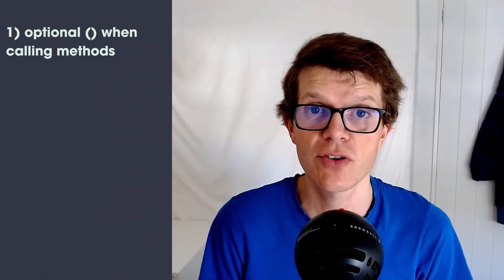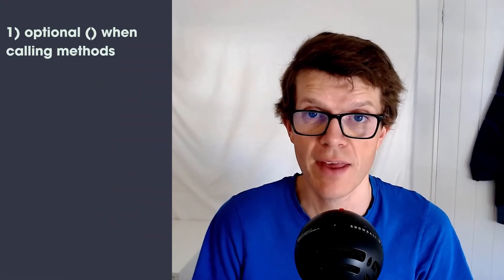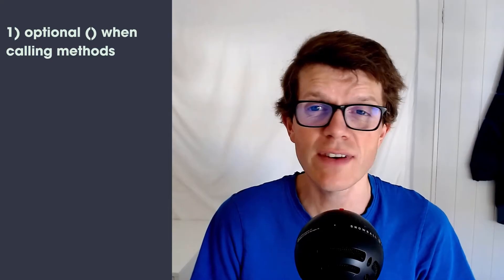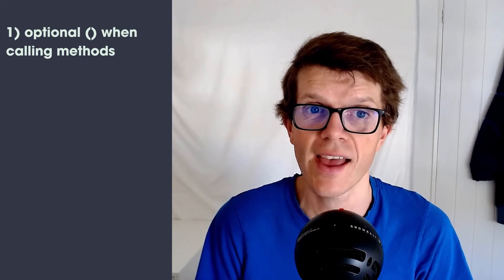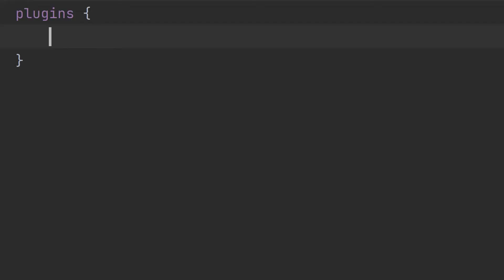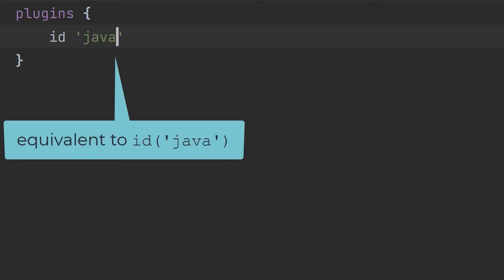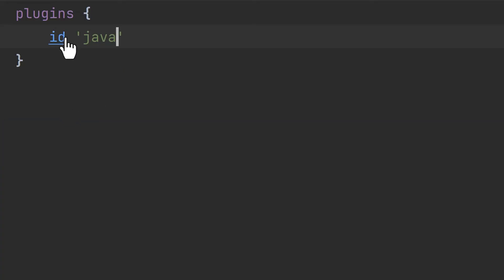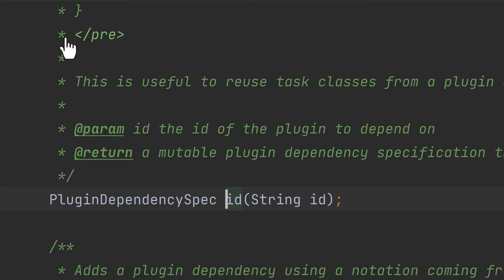First, brackets are optional when calling a method. Groovy just doesn't care. For example, when we apply a plugin, we're actually calling an id method, passing a string. In fact, in IntelliJ IDEA, we can control or command click through to see the method declaration.